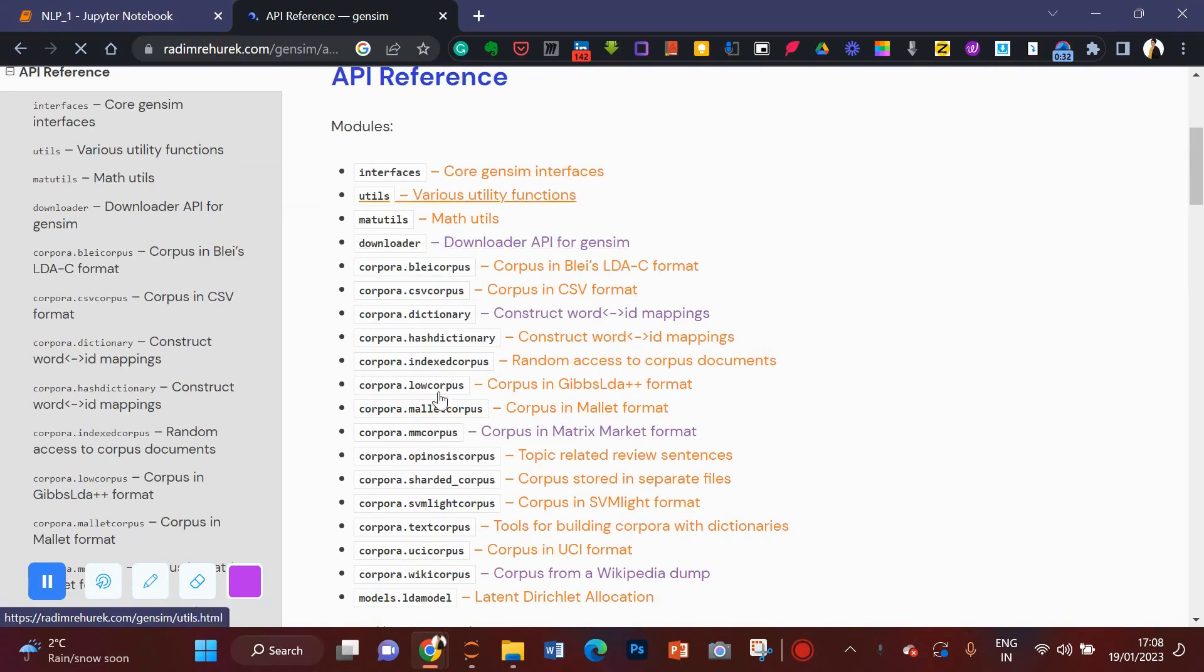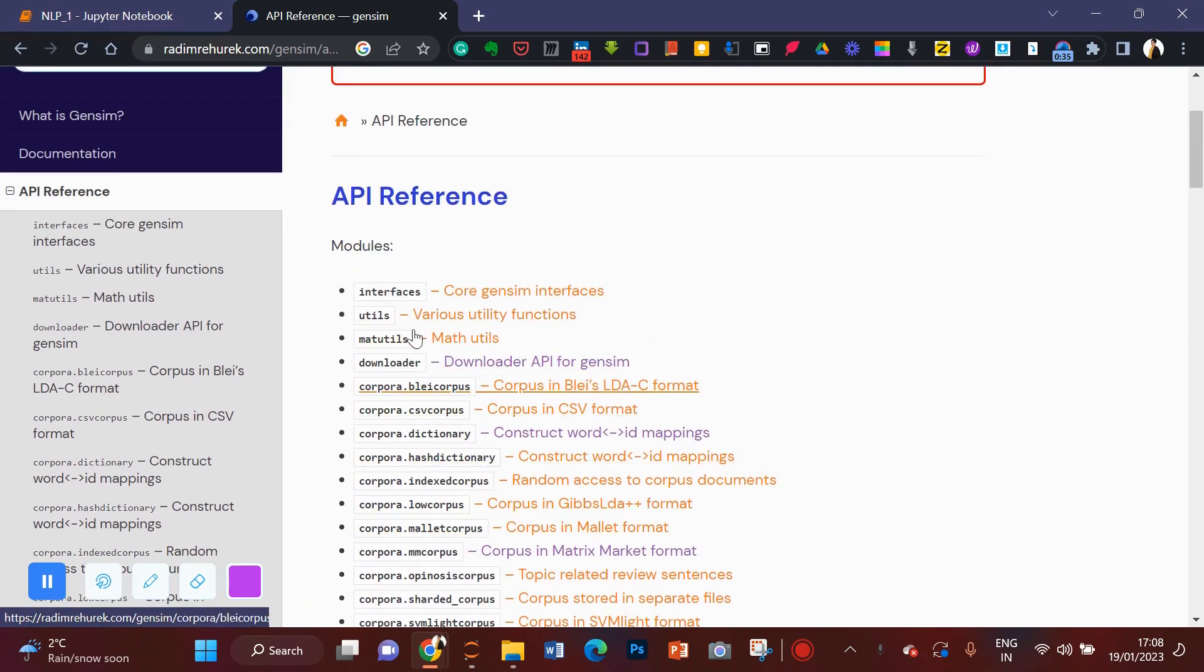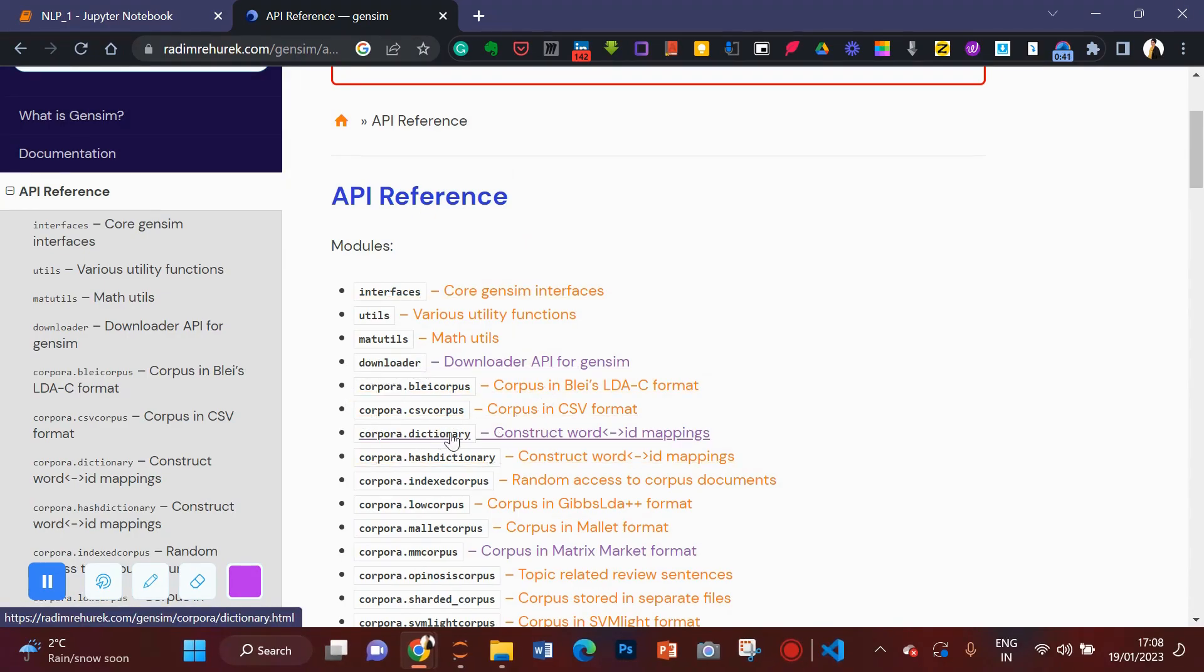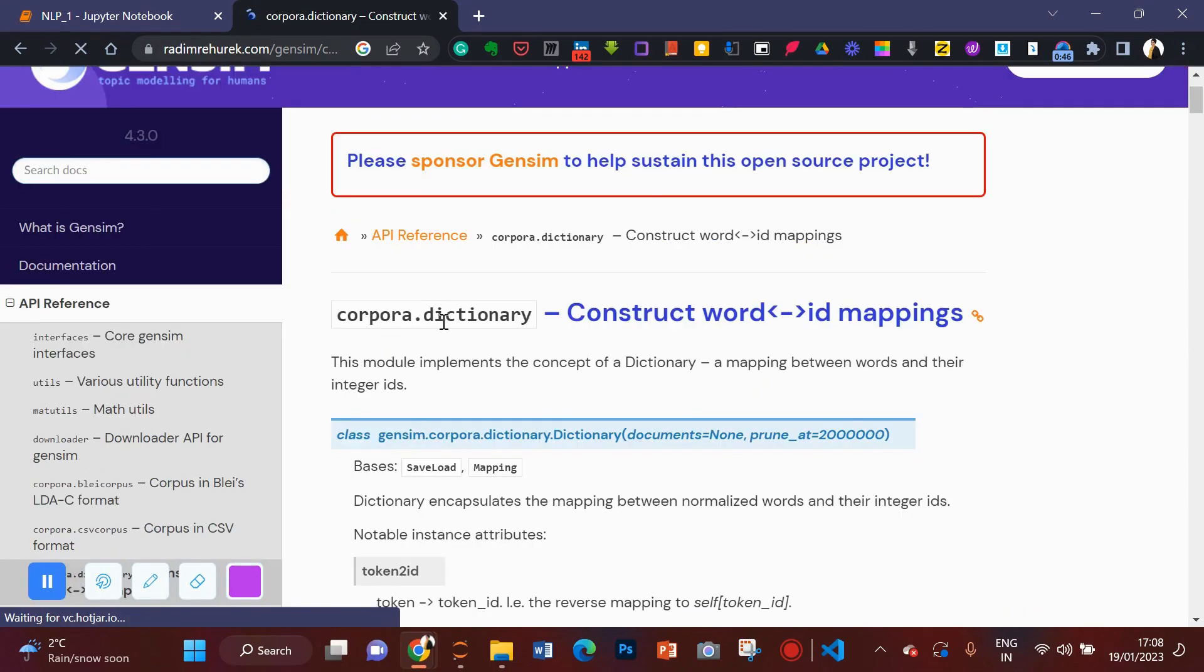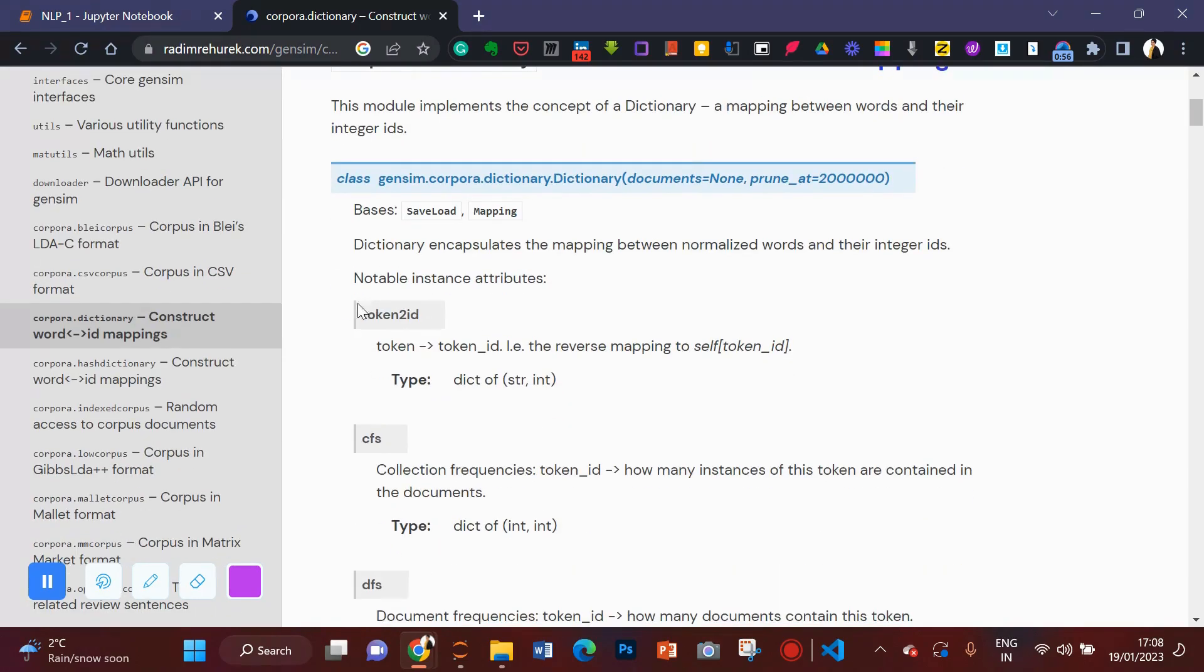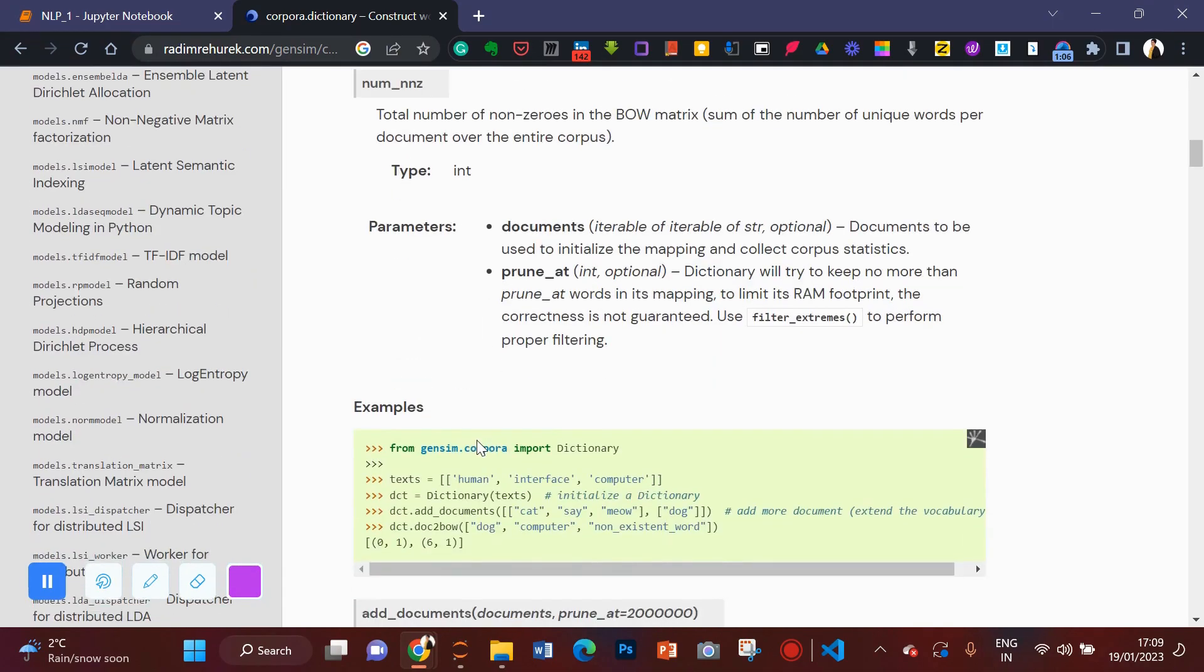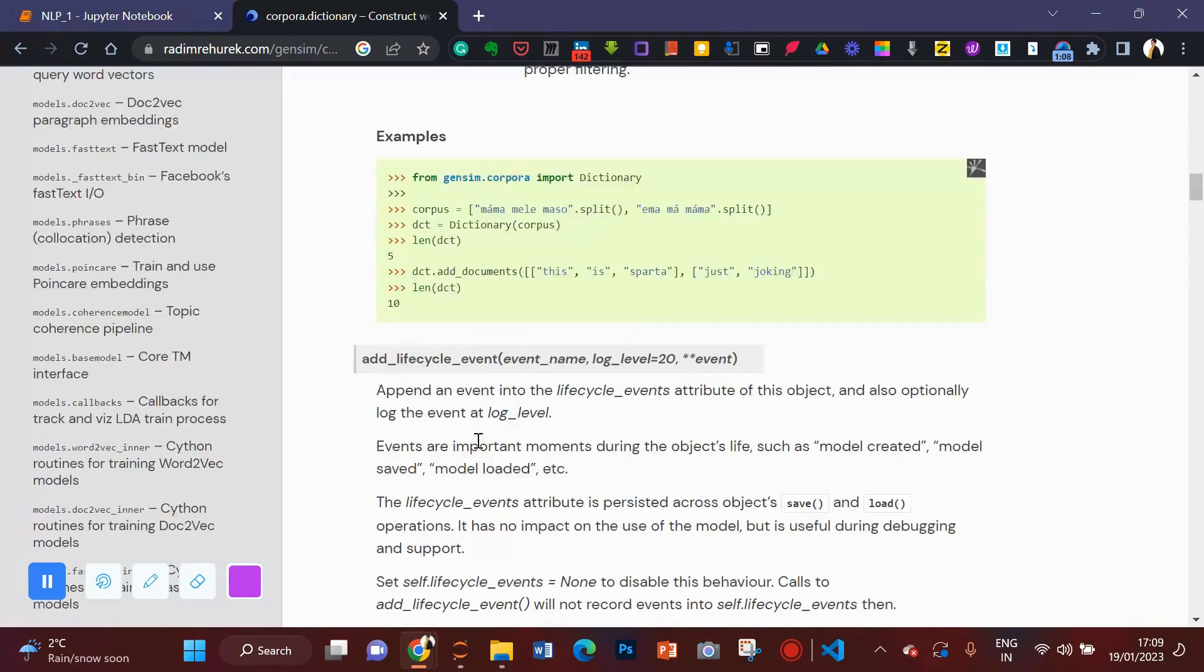Click on API to know more about all the APIs of Gensim. So all these are modules or these are APIs. So from all these APIs, we'll be using downloader and we'll be using dictionary. So let's click on here, corpora.dictionary. This module implements the concept of a dictionary, a mapping between words and their integer IDs. So you can find here, this is an attribute token to ID. Token is converted to token ID using this attribute.